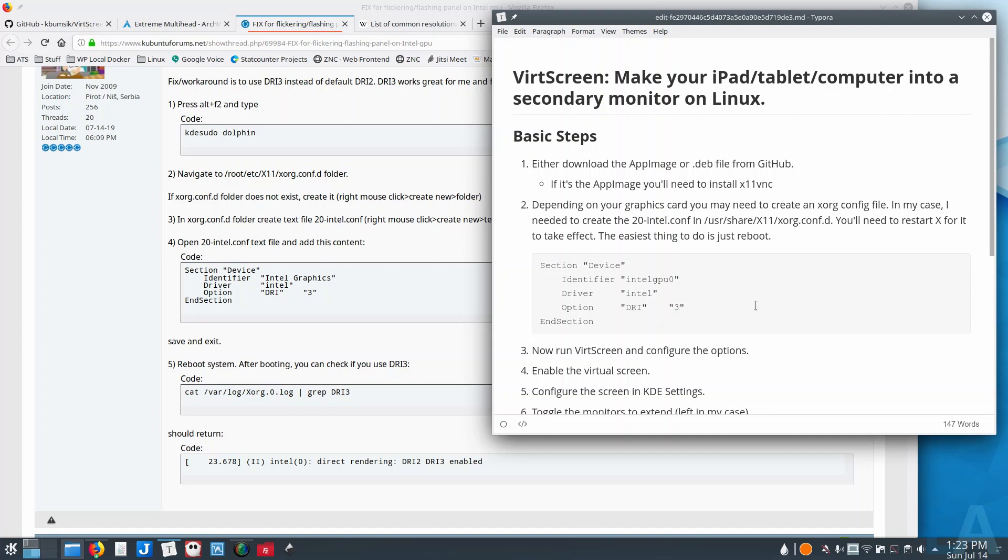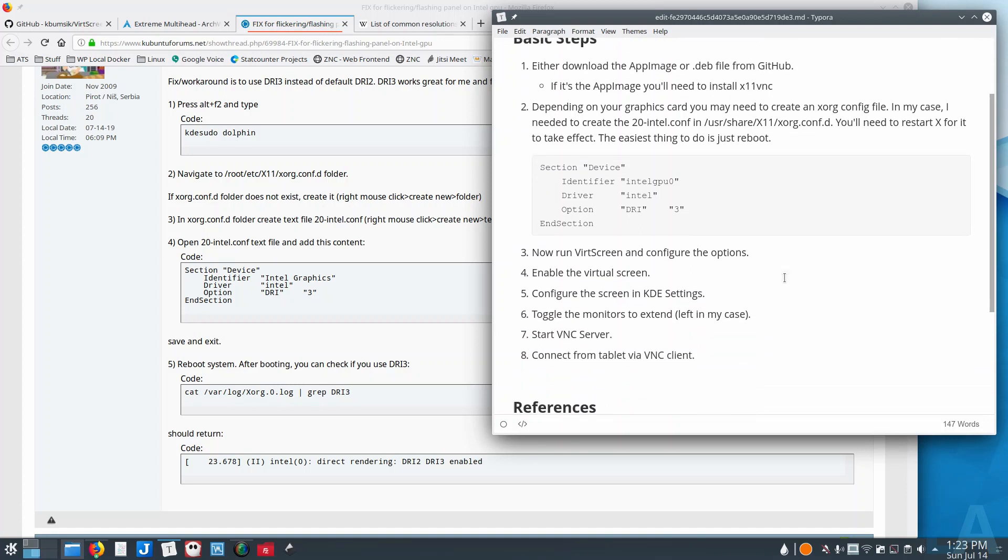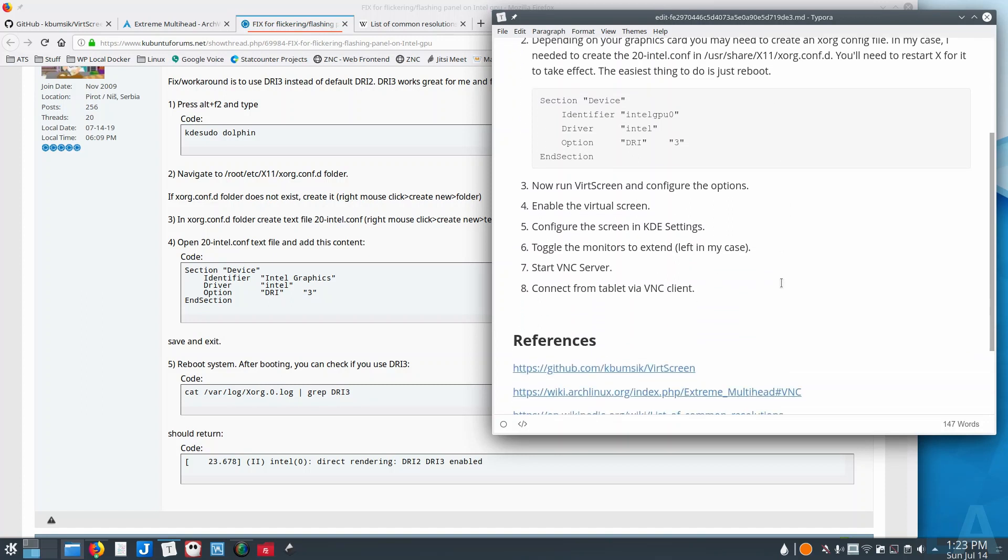But for Plasma, I had to put this DRI 3 as an option, and after I made that change and reboot, then I didn't have any of that flickering or graphic artifacts or anything like that, so it was fine.